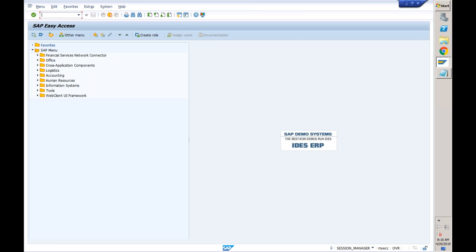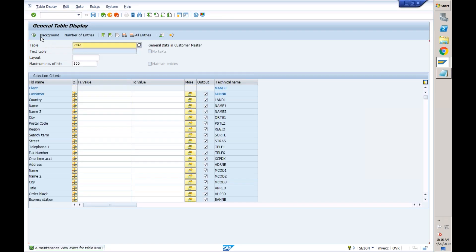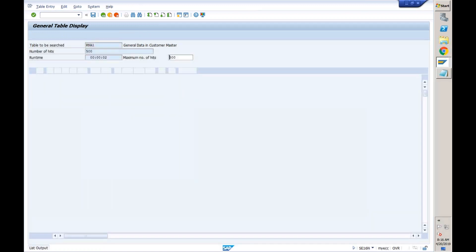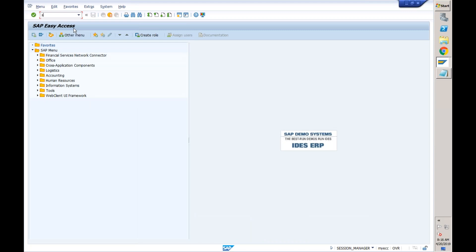This is an ECC system. In the ECC system, if I want to find out some customers and vendors, I'm going to table KNA1 and let's execute this. You can see there are different customers available here, so I'll copy some of those. Let's copy these and open another session.